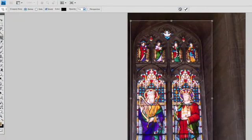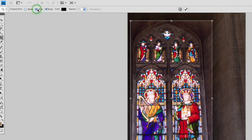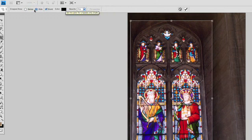The first step is making an initial crop selection that goes around the object. That's what we did here — we framed around the church window. I could then go ahead and choose Hide, but when I do that, the perspective option is unchecked. So there is no option to actually hide and do a perspective crop, so you'll have to choose Delete.